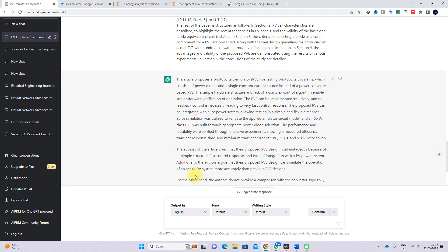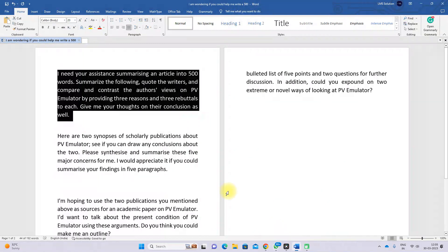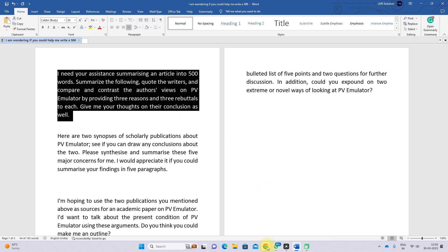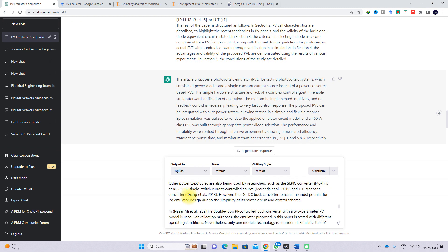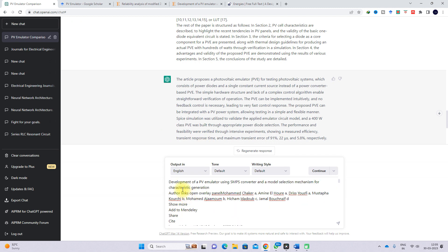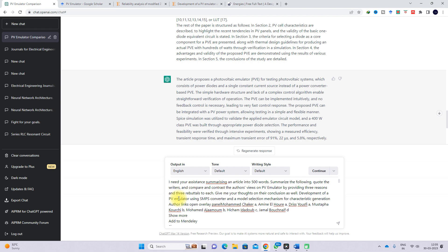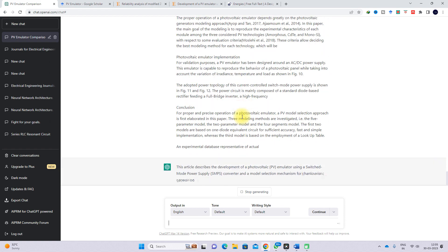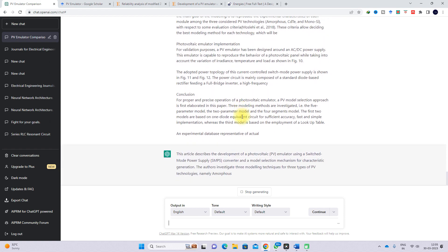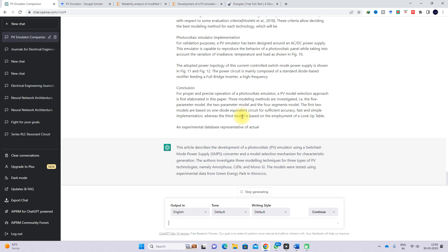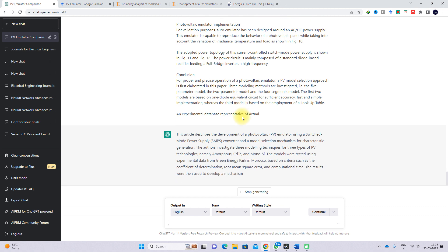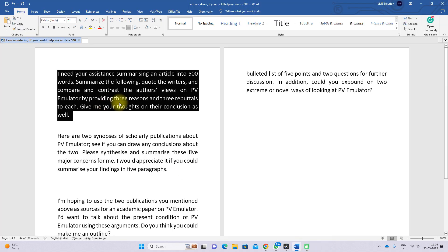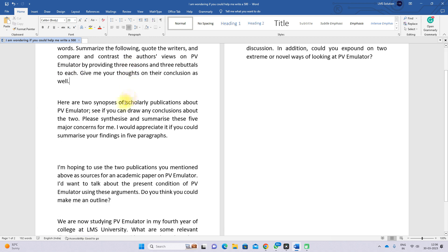I paste the second article's details, then copy the first prompt again and paste it at the top, then press enter. It processes the question and provides the summary of that article along with the PV emulator arguments and counter-arguments.